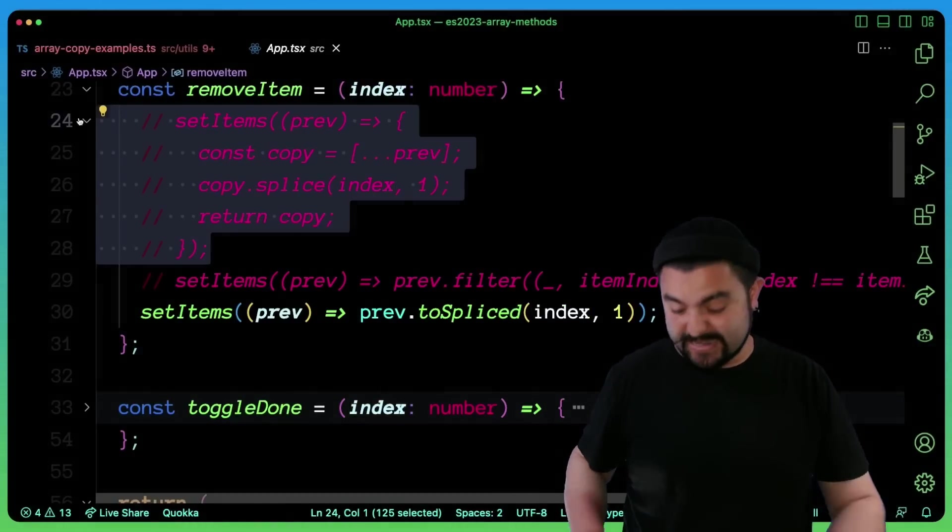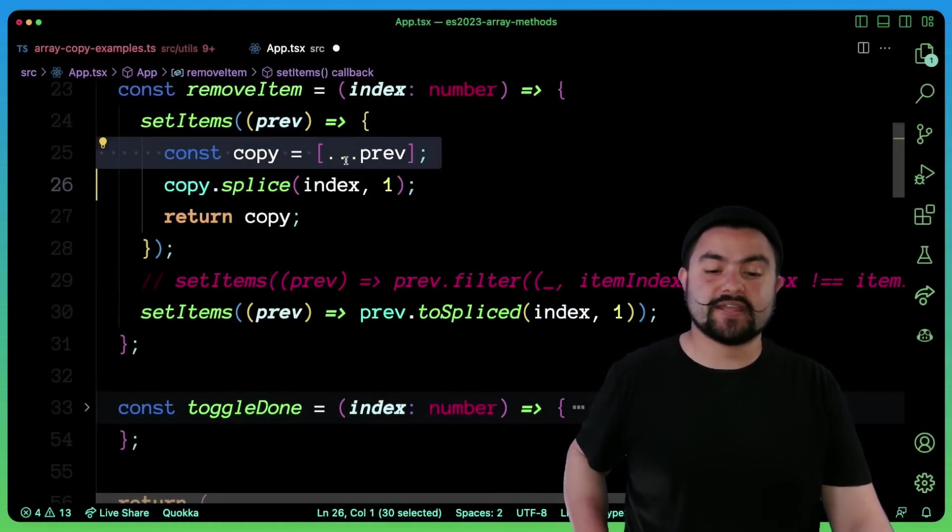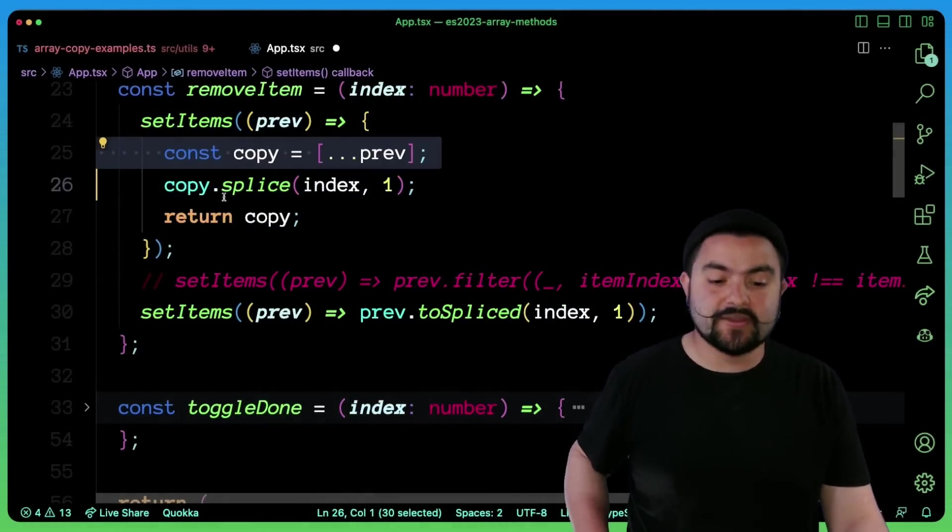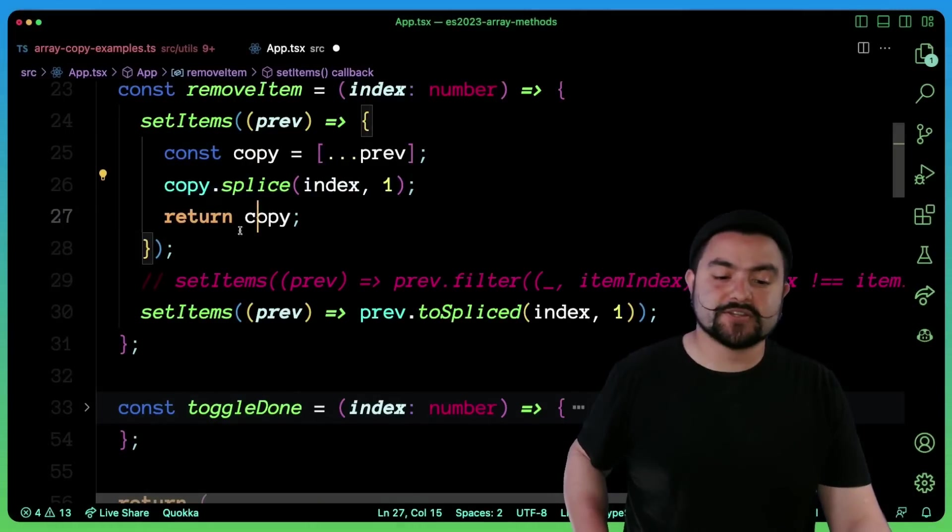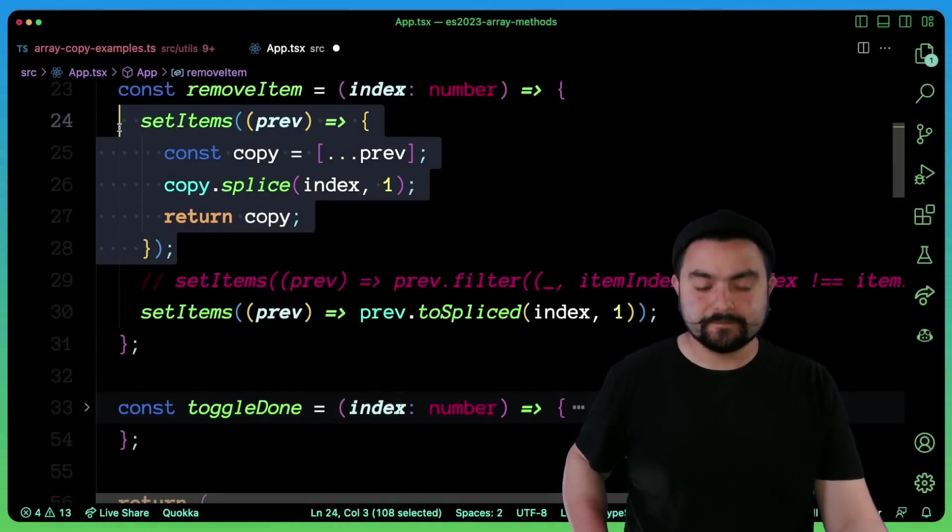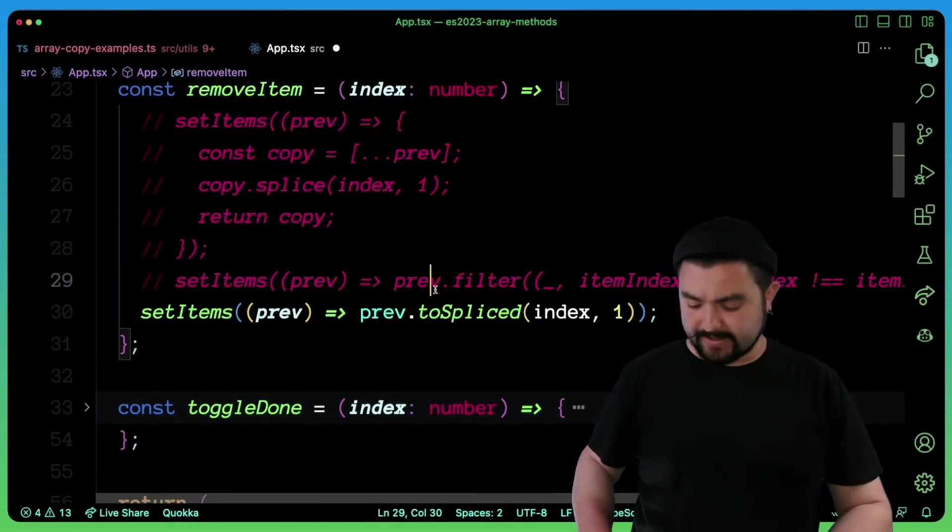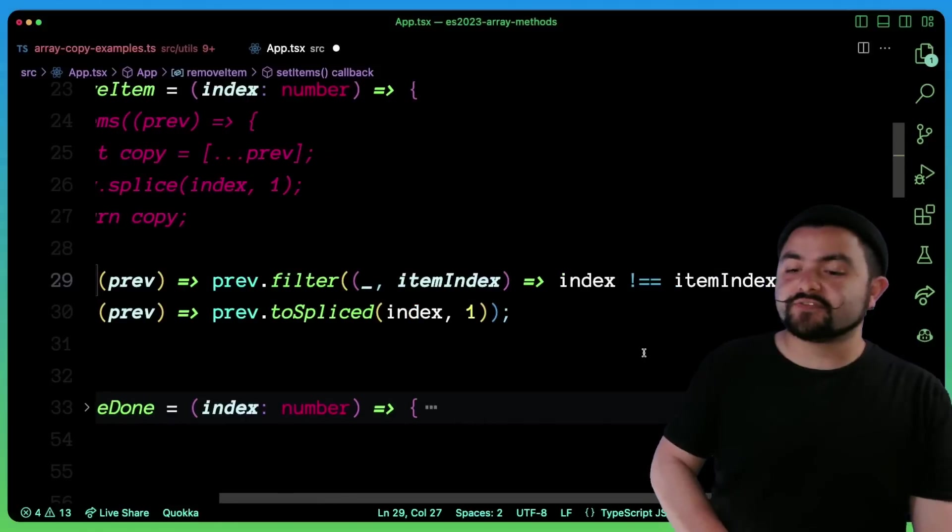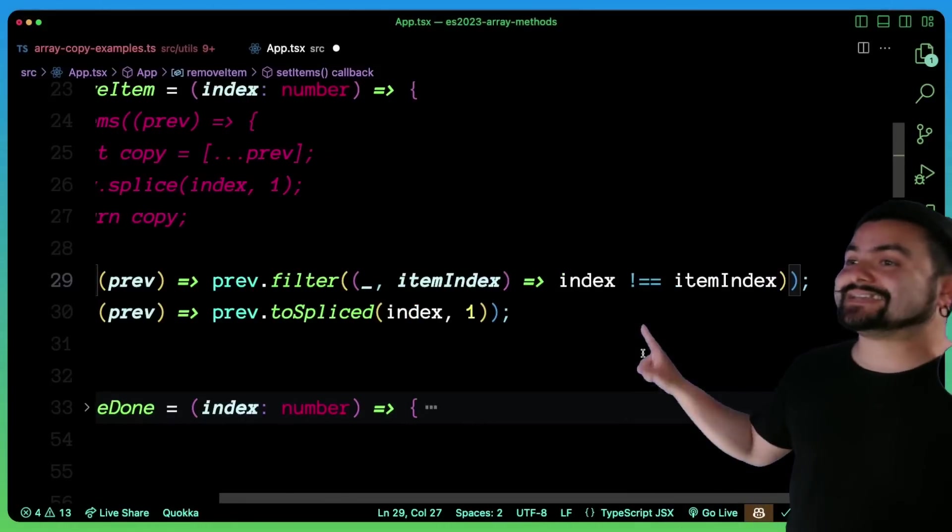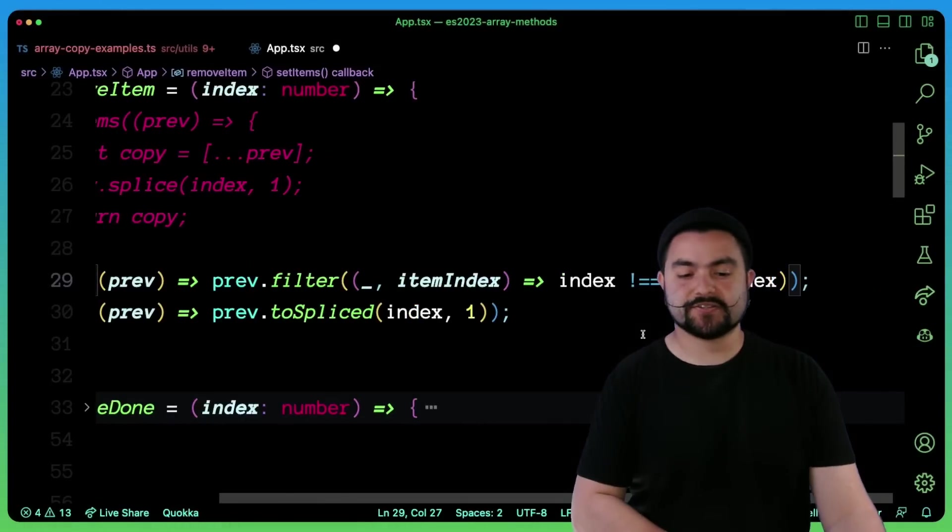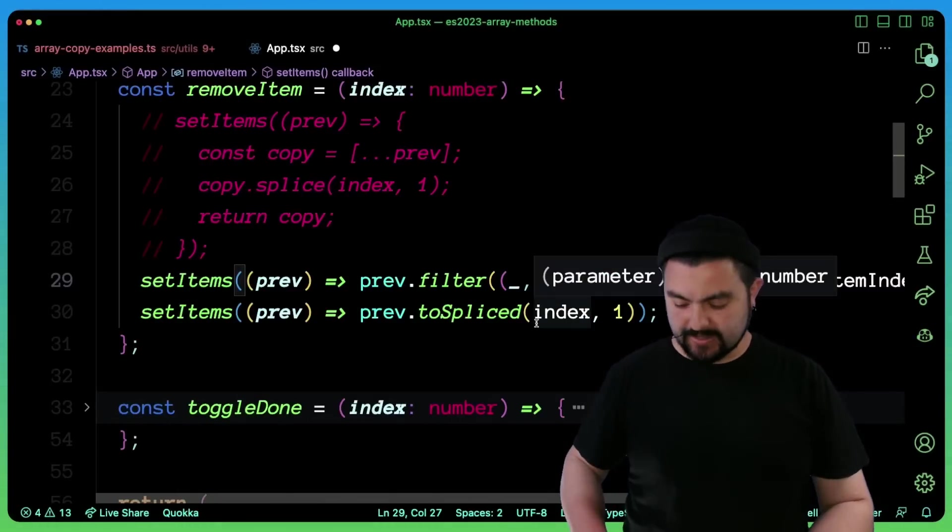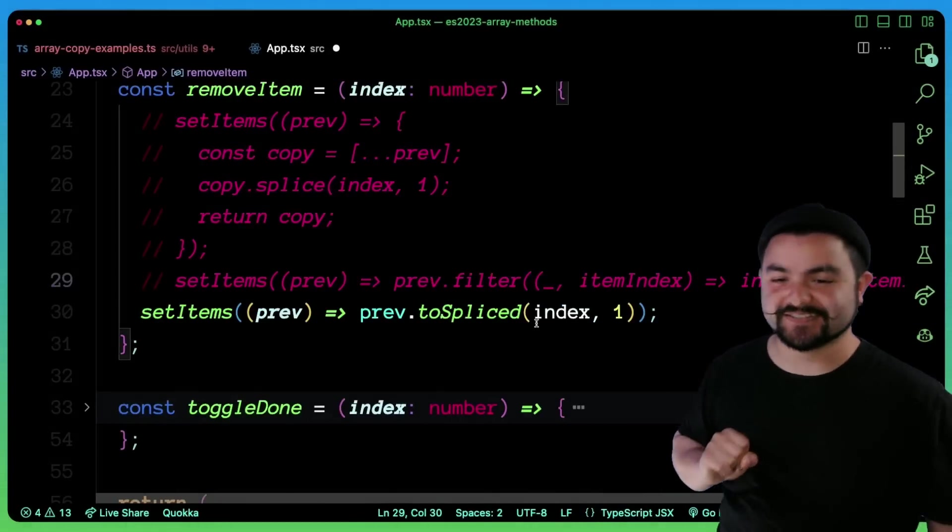Typically, you'd have to do something like this, like you would potentially create a copy of the array, then splice it out and then return the copy. Or you could use something like a filter. So you filter every item whose index doesn't match the index that you're searching for. But now we can do it all in one line like this.